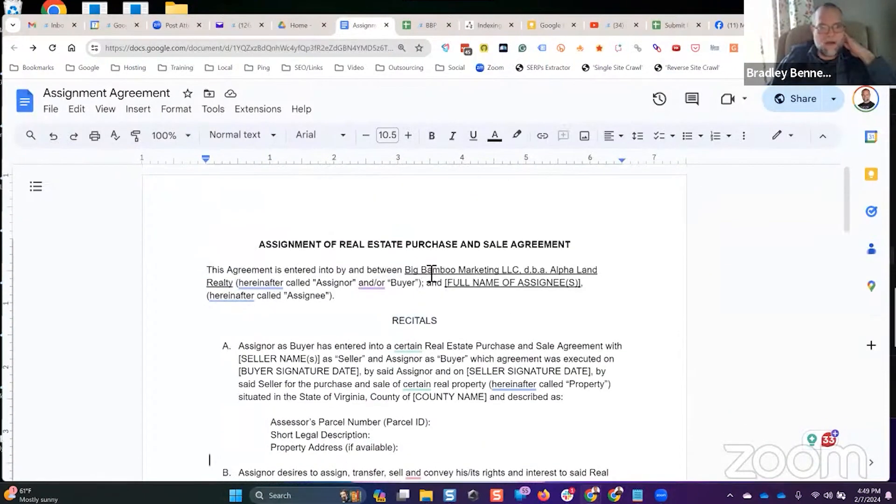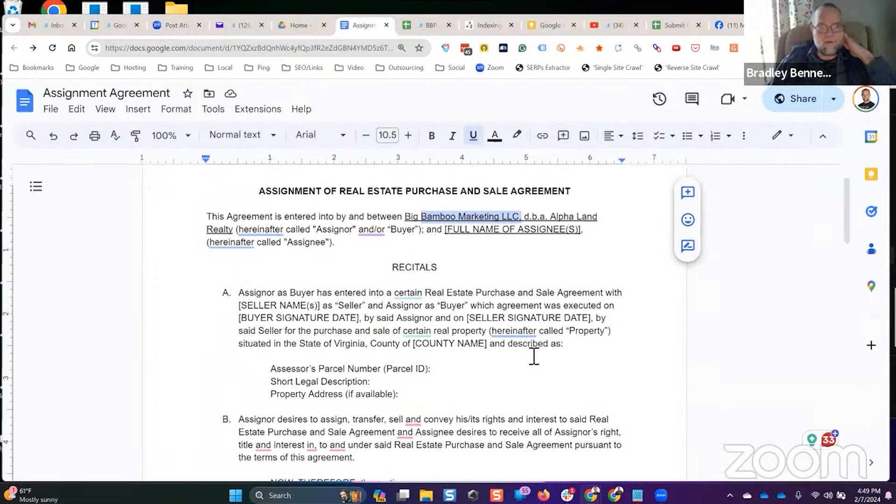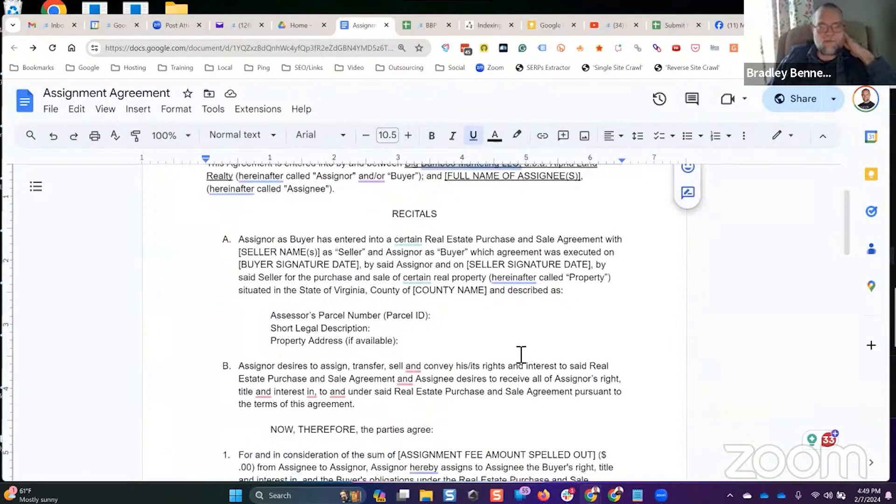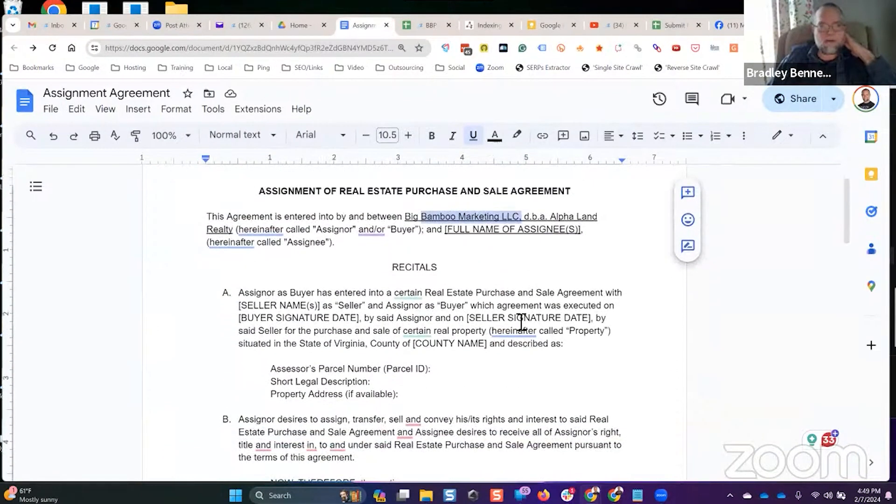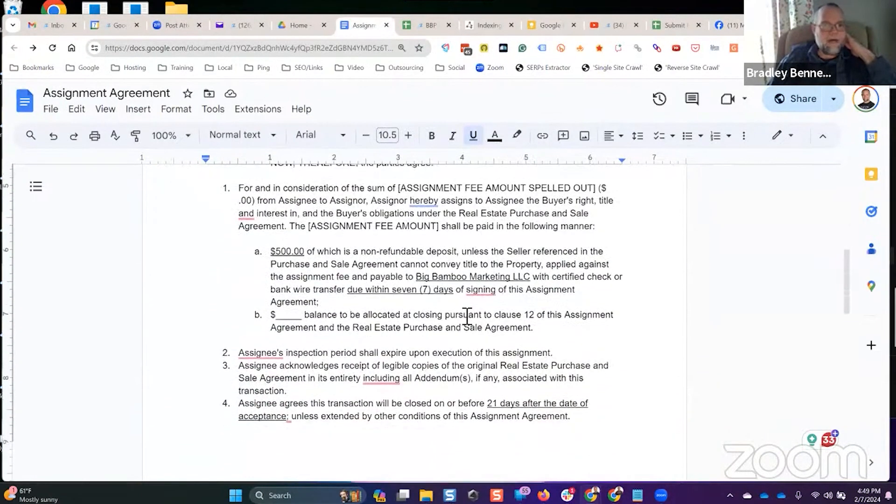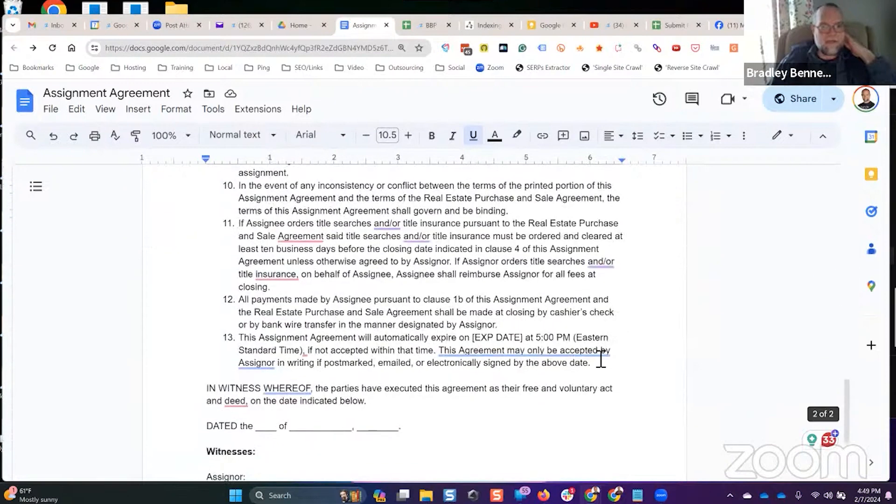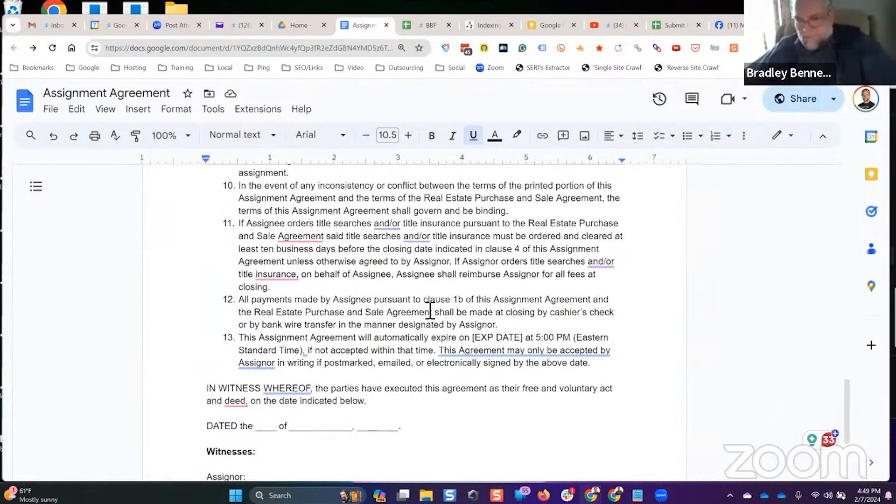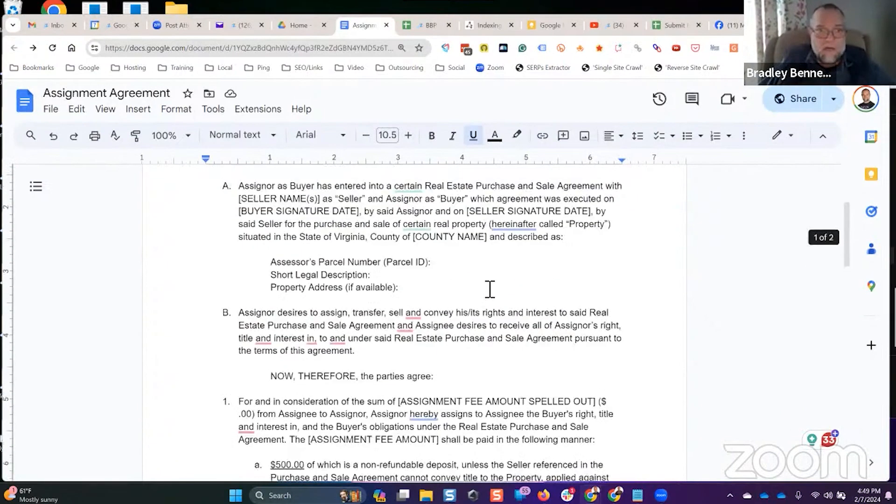Here's the assignment agreement. This is the same one that I used every time. Obviously, you want to swap that out for your corporation's name or whatever entity you're using to purchase properties, and then you just fill this out. This is the exact assignment agreement I used on 30 some land flips and never had any issues with it whatsoever.